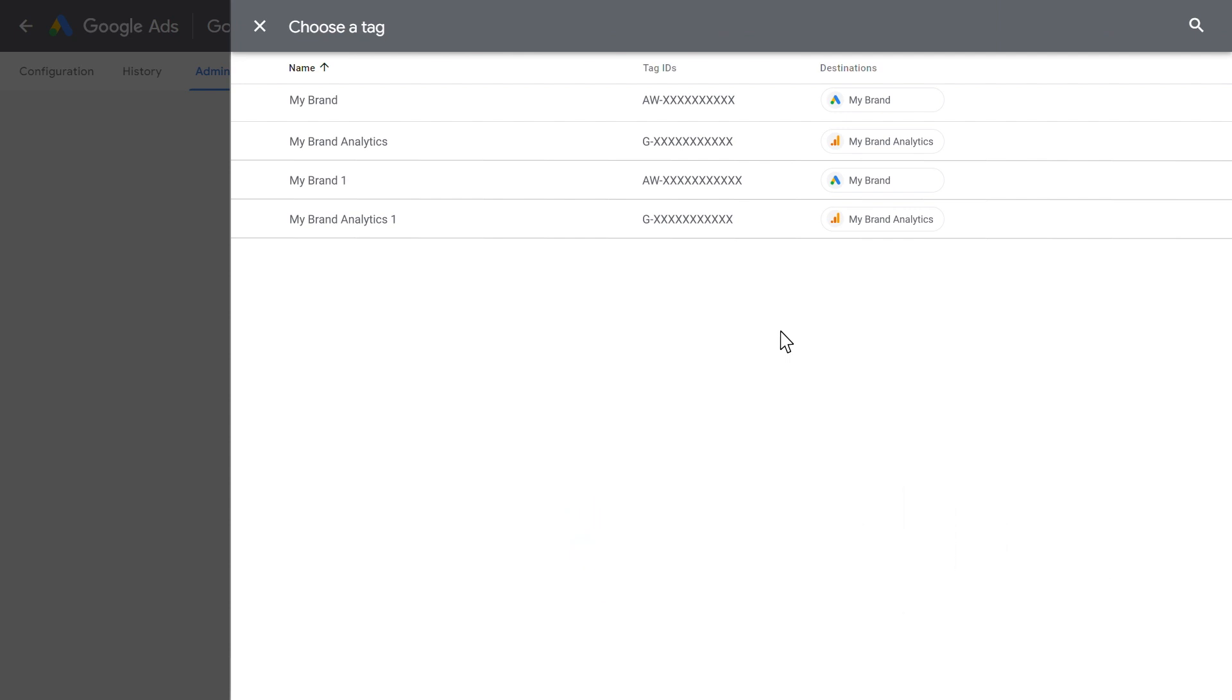The tag must also be for a Google Ads or Google Analytics account. You currently can't combine tags from other Google products.